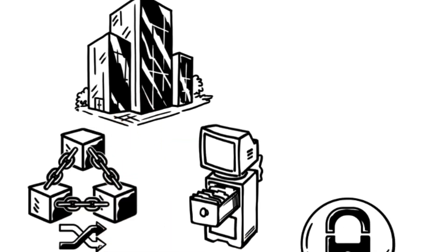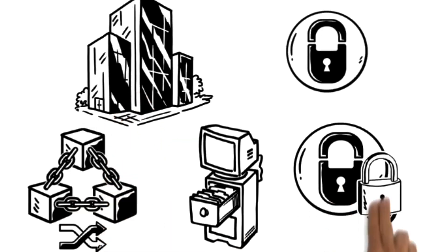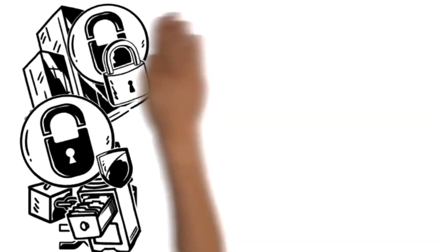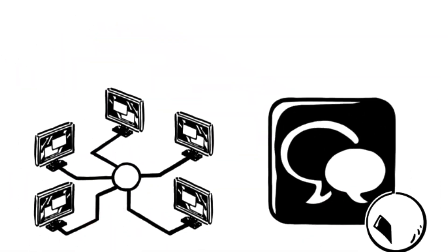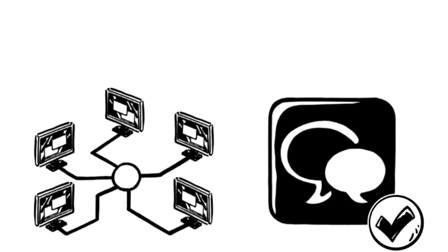It's far more secure, censorship-resistant, and private. Even if part of the network goes down, your messages stay safe and accessible.